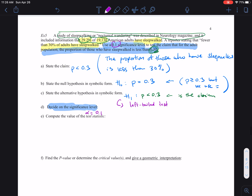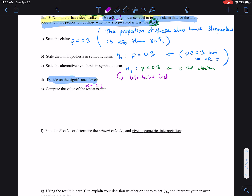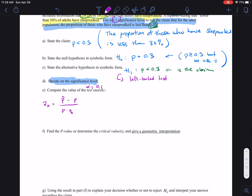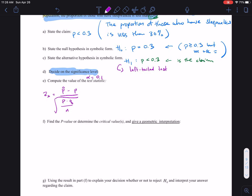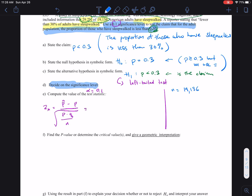Compute the test statistic. Since this is hypothesis testing on proportion, the test statistic — call it Z-star — is going to use this formula: P-hat minus P, the claim value, over the square root of the claim value times Q divided by N. That's the formula for the test statistic. We're given that N is 19,136, and P-hat is 0.292. We need P, which is the claim value proportion parameter, so that's 0.3. That means Q is 1 minus 0.3, which is 0.7. We have everything we need to plug into the formula.